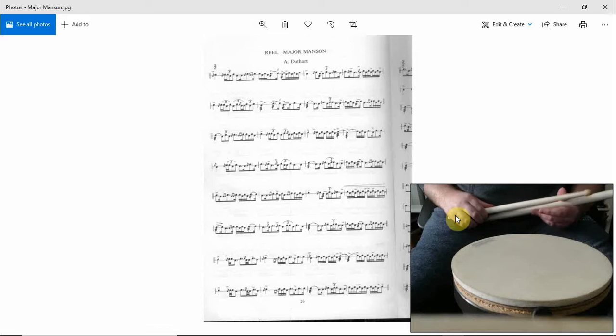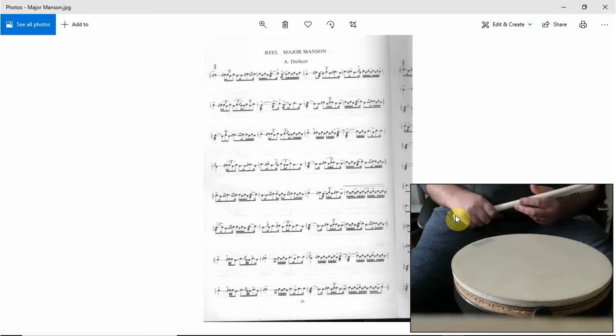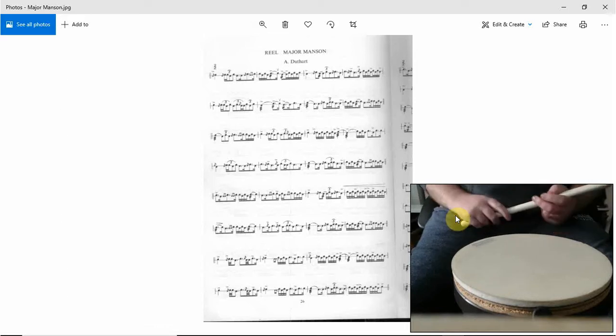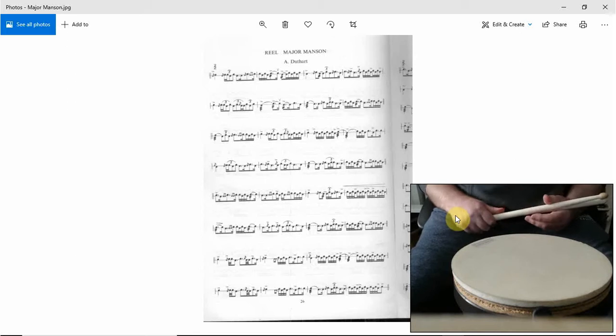Hi, welcome to Ian Drums. We are on Major Manset. I'm on the third bar, let's get going.